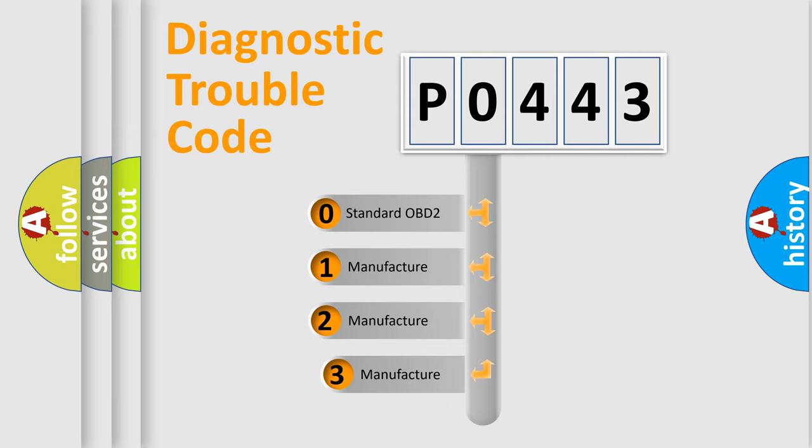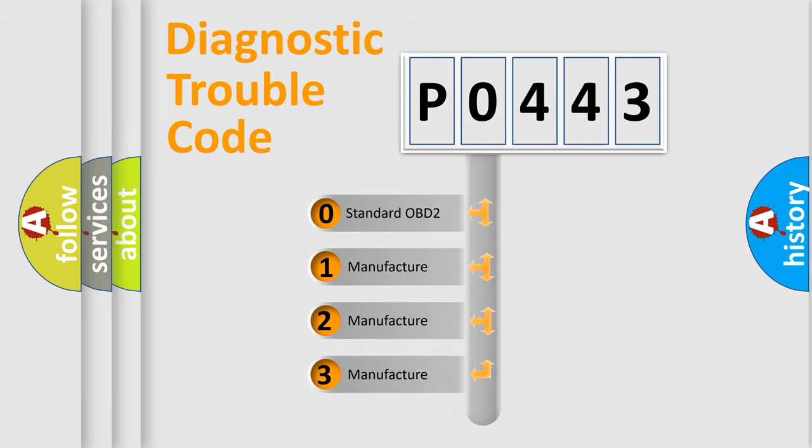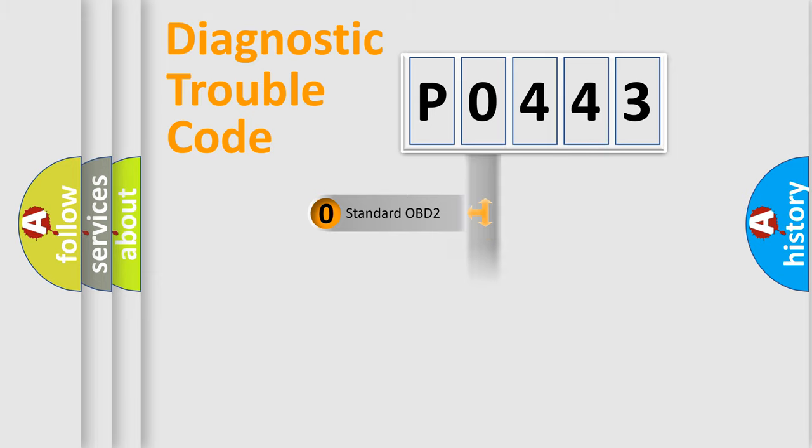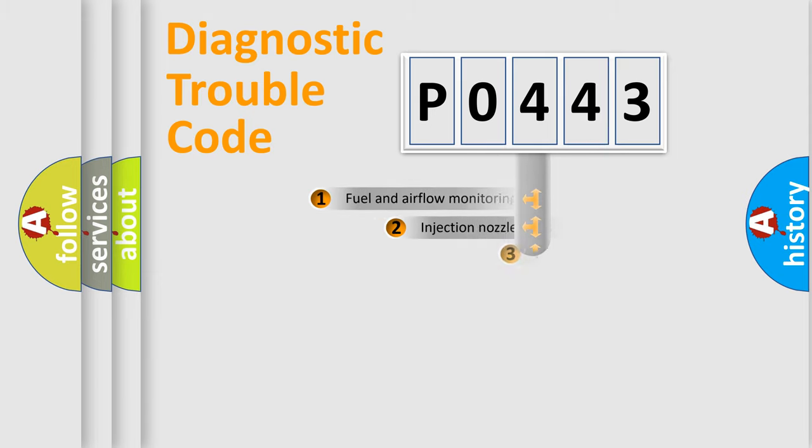If the second character is expressed as 0, it is a standardized error. In the case of numbers 1, 2, 3, it is a more prestigious expression of the car-specific error.